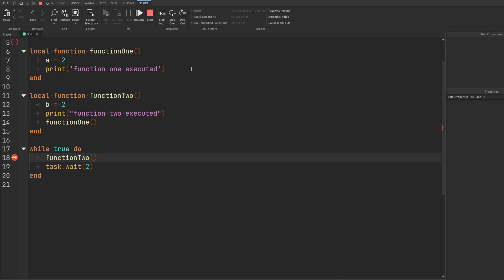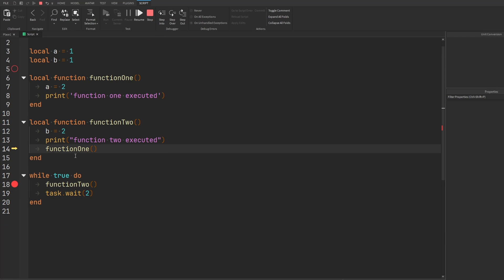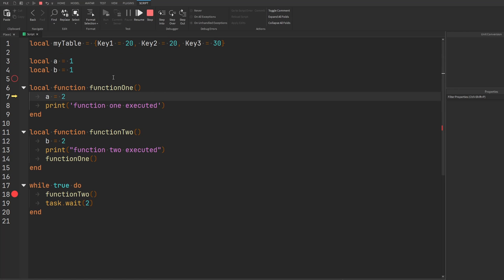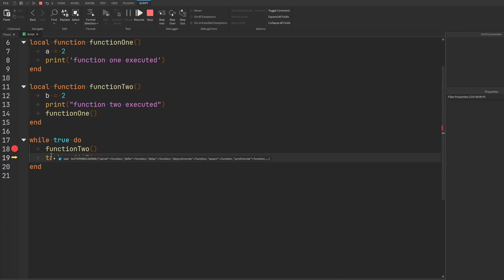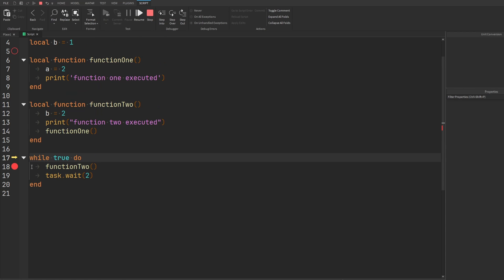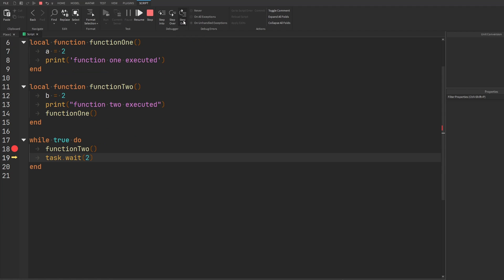If I decide I want to step into function two, I hit step into and now I'm inside function two. I'll assign a value to variable B, print to the console, and then step into function one. I'm assigning the value of two to A and printing 'function one executed.' Continuing to step through hits all the end statements and returns out of all functions. To demonstrate step out — if I've stepped into function two but don't want to be there anymore, I hit step out and it executes everything, returning back to where function two was called.